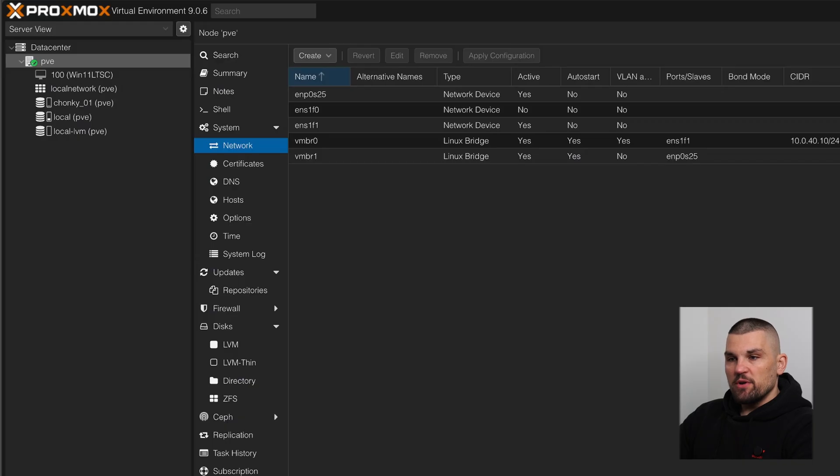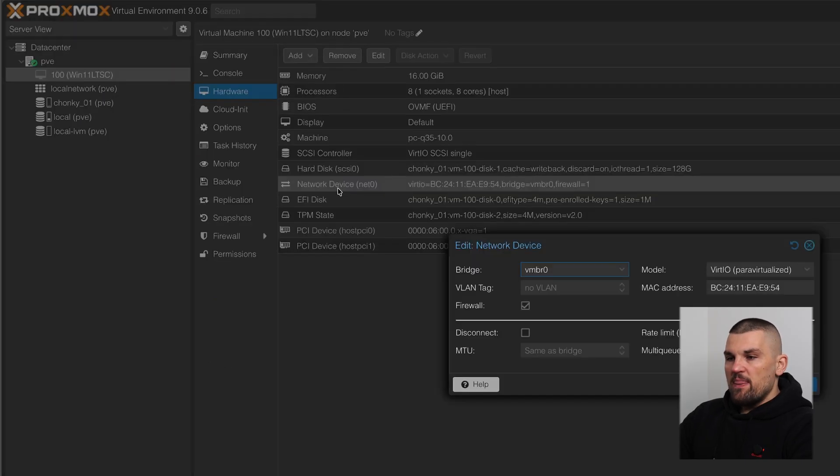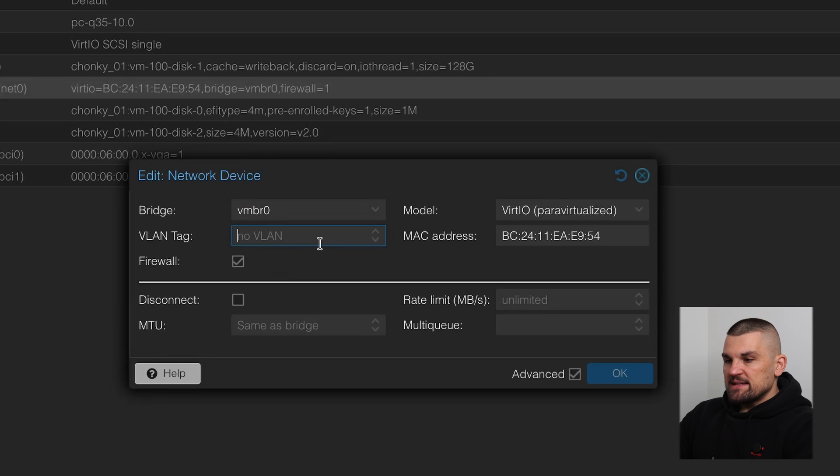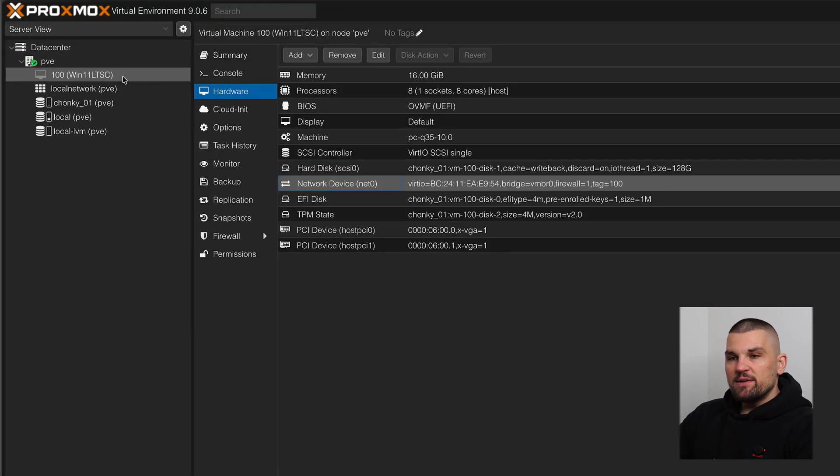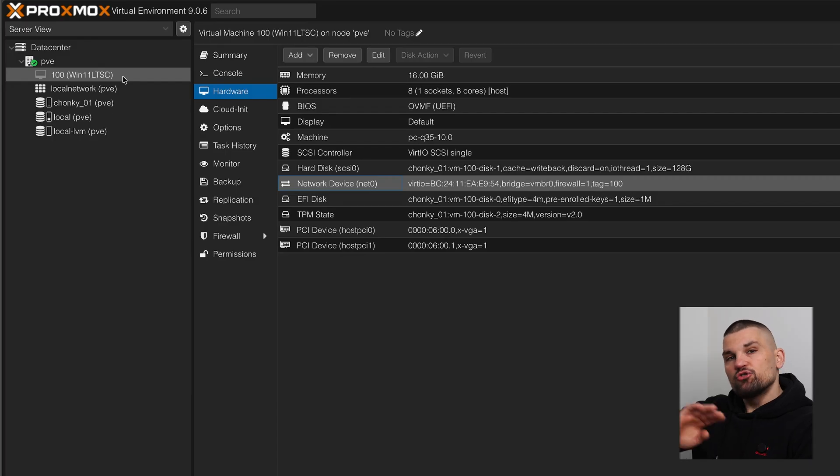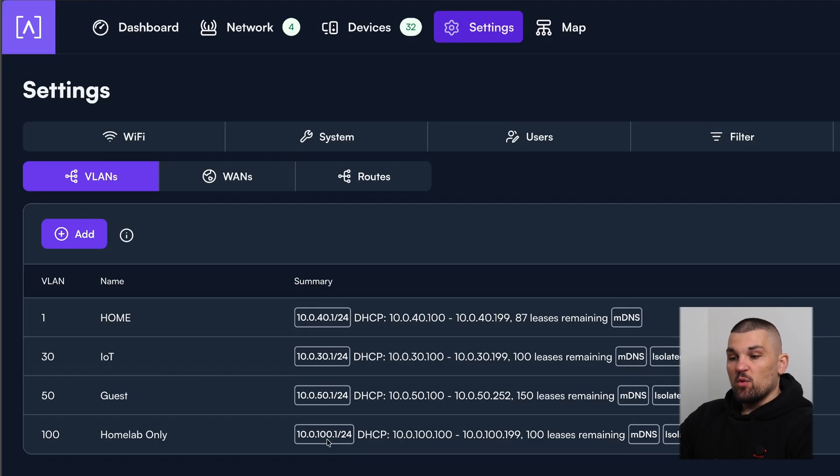If I go over to my Proxmox server here, and then I click on network devices here, I can select a VLAN tag of 100 here. And what's going to happen is when that Windows 11 VM starts up, it's going to drop it into my VLAN 100. And this is what I have configured here. So we can see it gives you the 10.0.100 address.